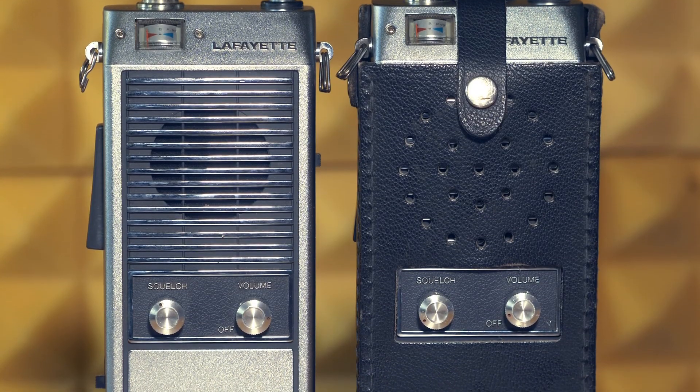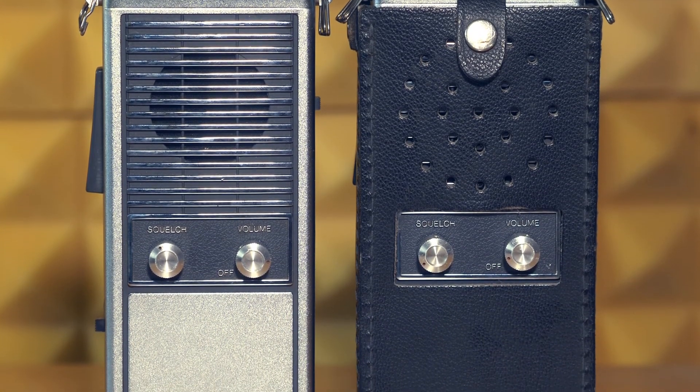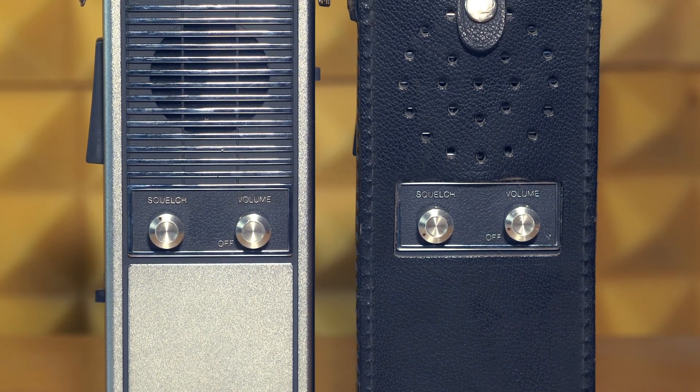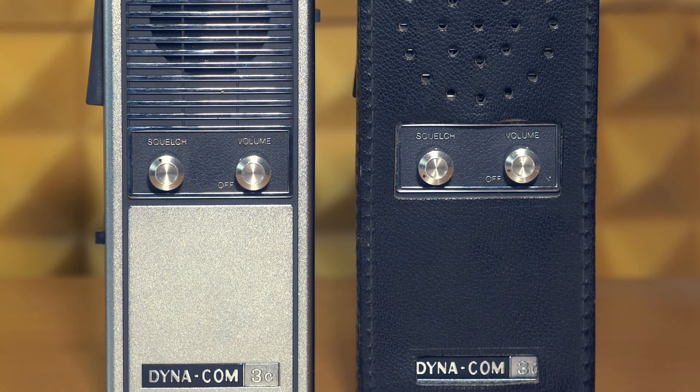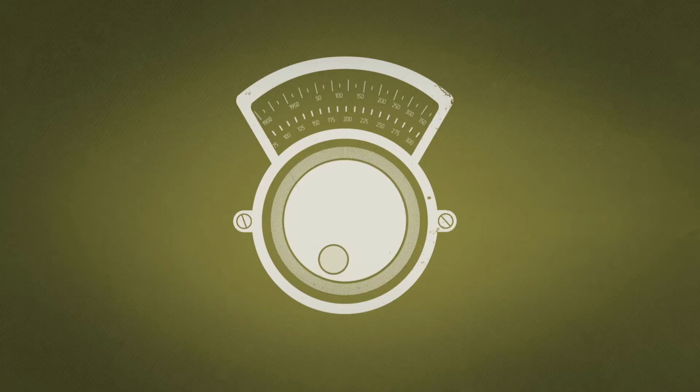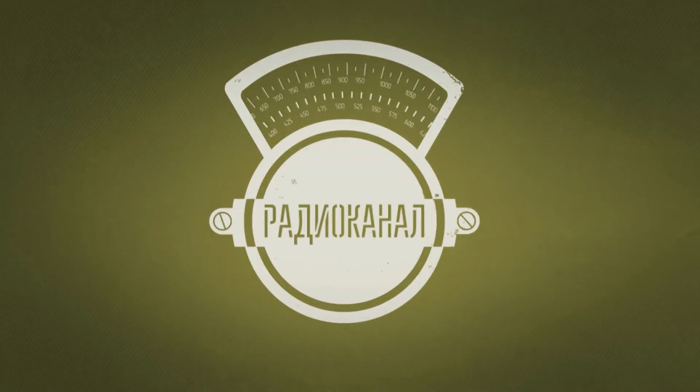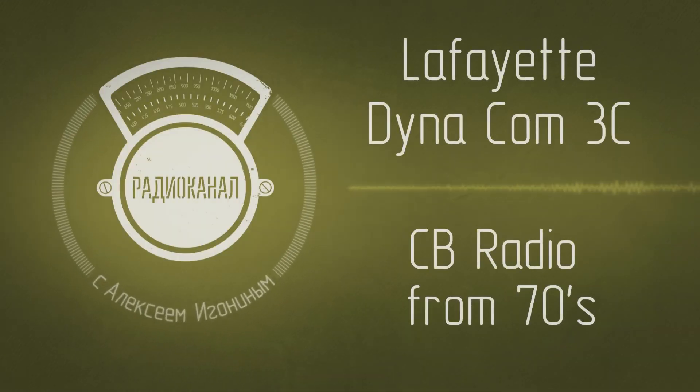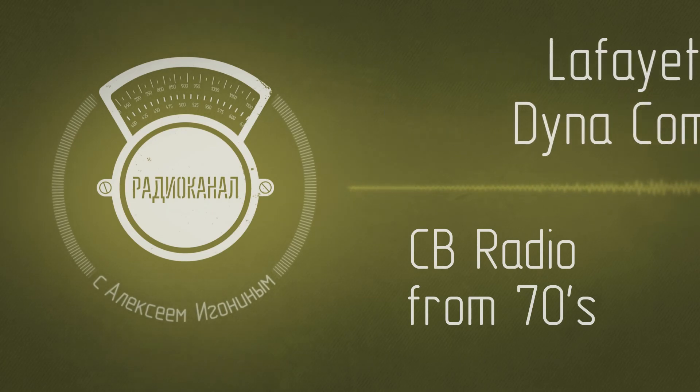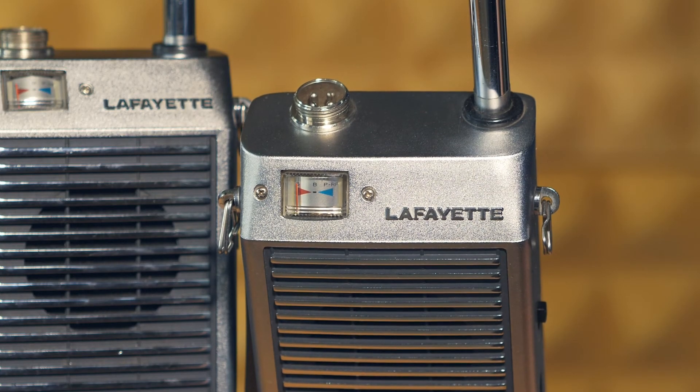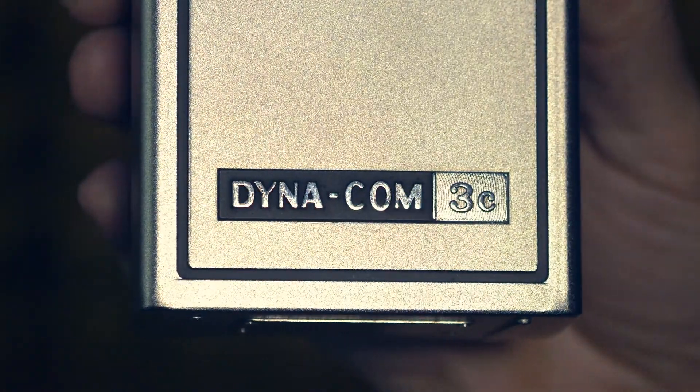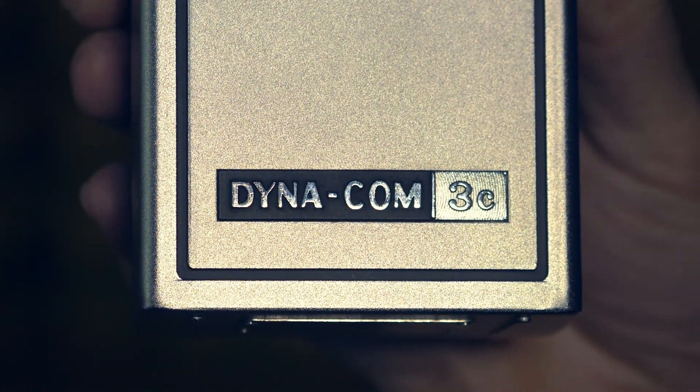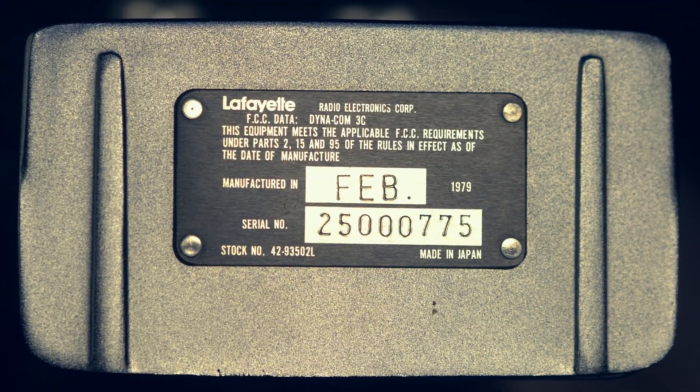In general, Lafayette is an American seller and manufacturer of electronics and radio communication equipment, but these radios were made in Japan specifically for Lafayette. The Dynacom 3C radios were produced in the 70s, specifically these two copies were made in 1979.